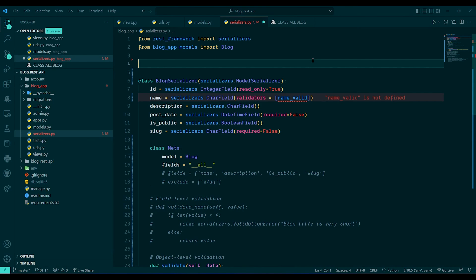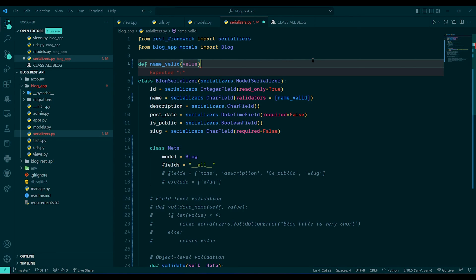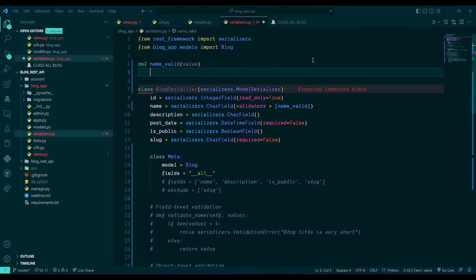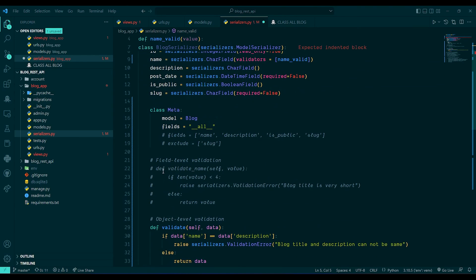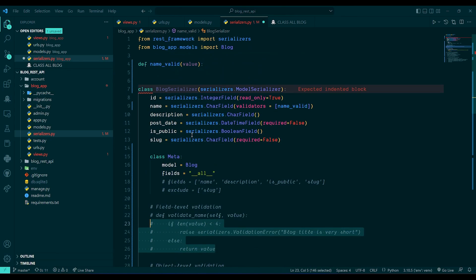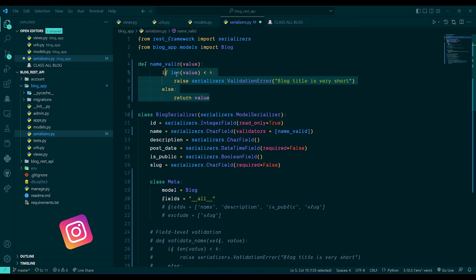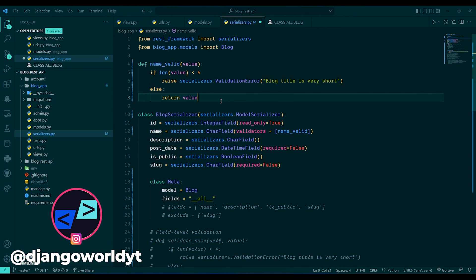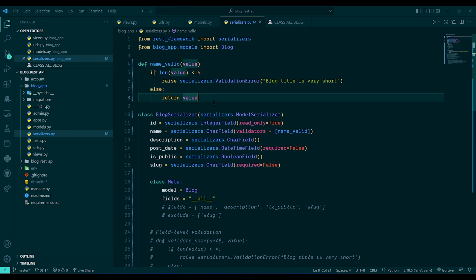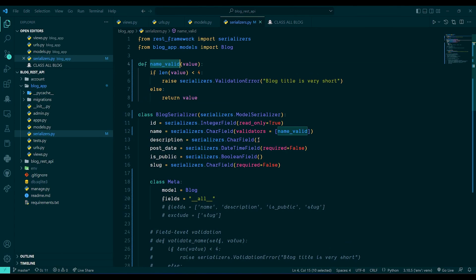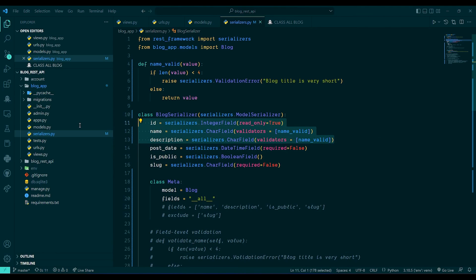Above the class, I create `def name_valid(value)` and write the same length check as before: if length of value is less than 4, raise `serializers.ValidationError` with 'Blog title is very short'. You can reuse this same validator on multiple fields — just add it to the description field's validators list as well.